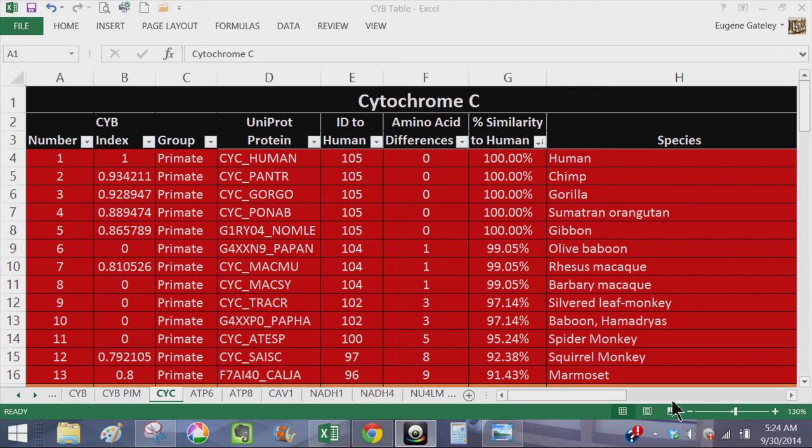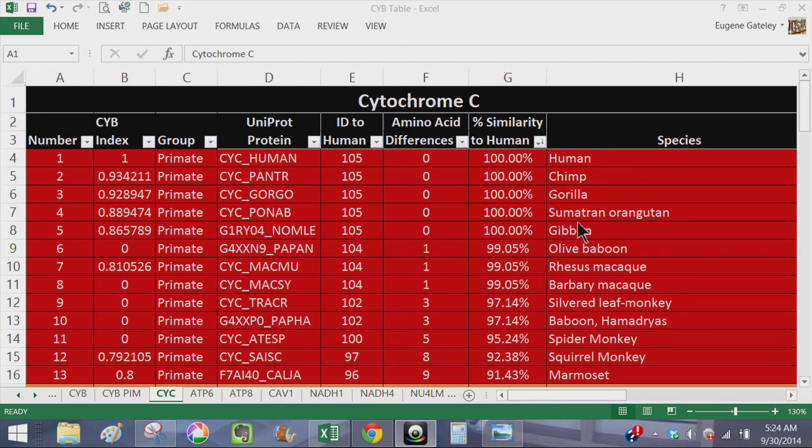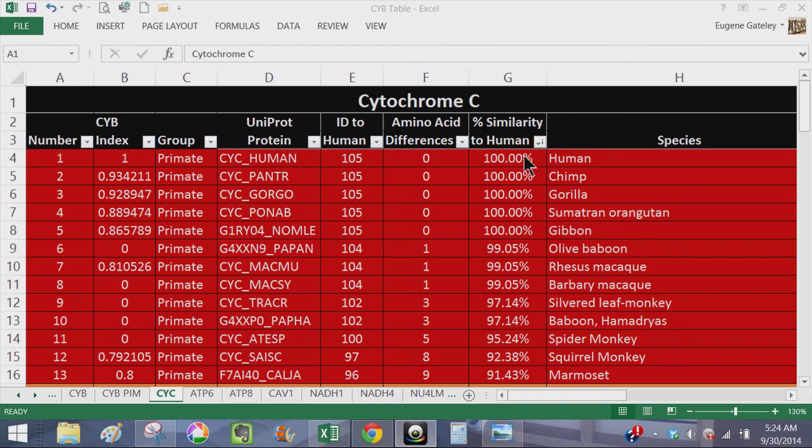What I have here is a table with the various species: human, chimp, gorilla, orangutan, the Sumatran orangutan, gibbon, olive baboon, roost macaque and so forth. And the first thing you're going to notice is for the first five species - human, chimp, gorilla, orangutan, gibbon - that they are 100% identical.